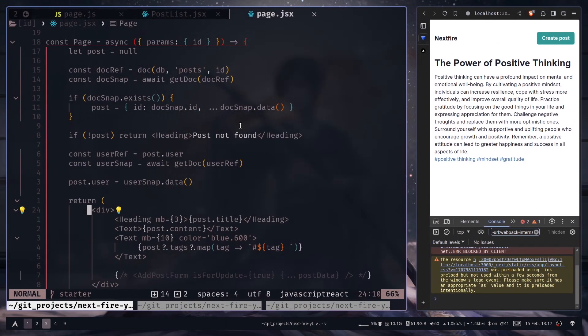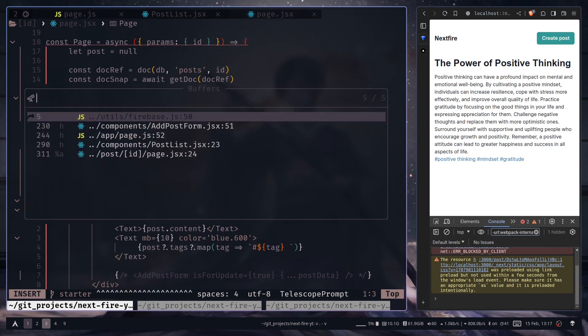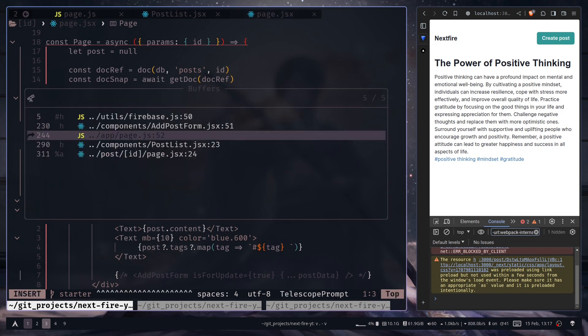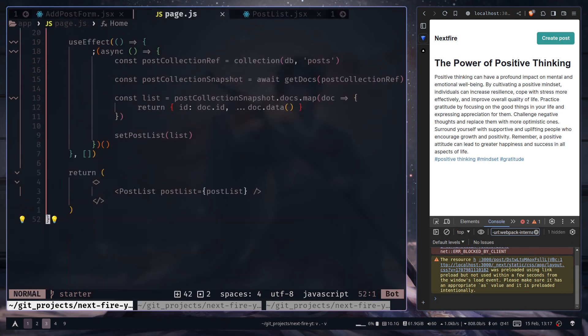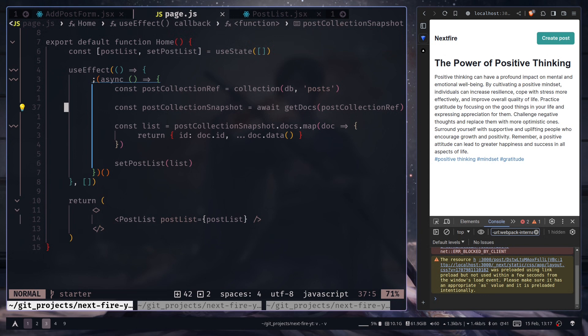We will be listening for any kind of changes in our posts collection. So for that, we will go to our paste.js file for the home page. So app slash paste.js, and we're going to use client component. We cannot use server component because this requires JavaScript, and server components don't come with JavaScript, but client components do.